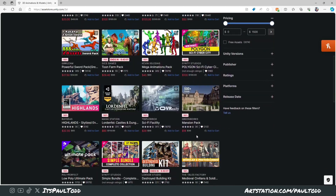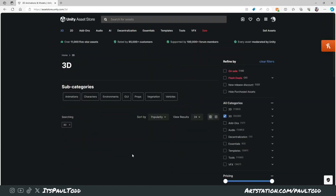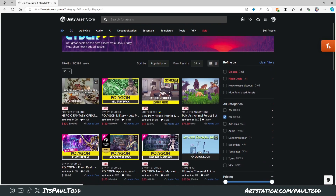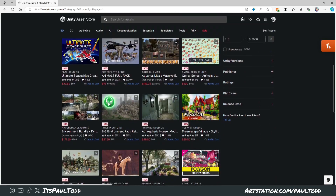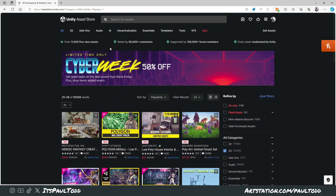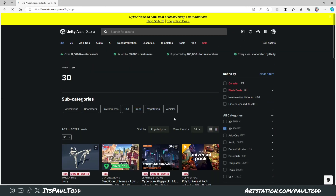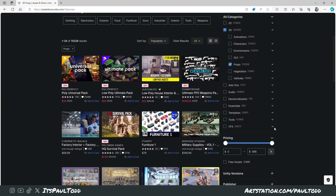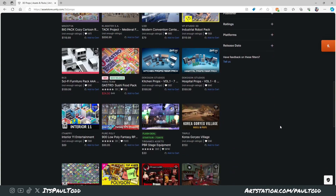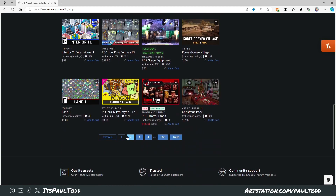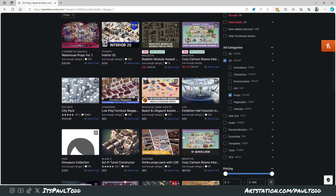Hey guys, today I'm going to show you how to prep and sell your assets on the Unity Asset Store. I personally wanted to figure out how to do this so I could make little props and prop packs to sell on there, so I thought I'd share the information with you — because trying to get a detailed view of it somewhere on the internet was a pain.